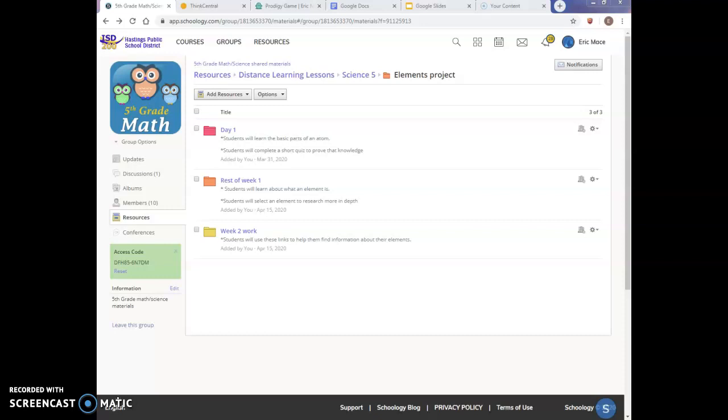We have done, in my classes, some research in the past. We did our animal projects and we've done our planet projects. And so it's going to be a very similar setup and a very similar process to what we have done with those two projects. But I want to make sure that I'm laying out the explanations clearly as we are now doing this project during distance learning, which is very odd, I think, for all of us at this point.